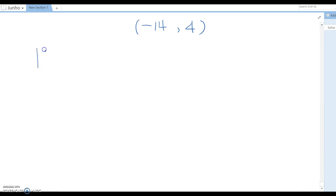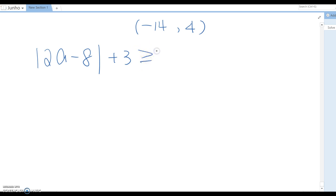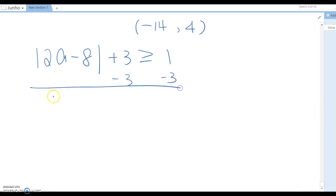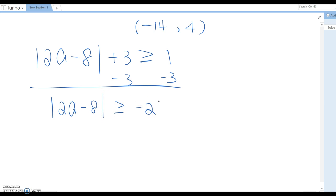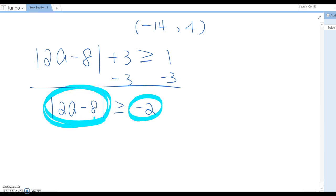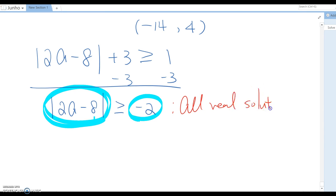Finally, a harder example: |2a - 8| + 3 ≥ 1. First isolate the absolute value by subtracting 3: |2a - 8| ≥ -2. Now the right side is always negative, and since absolute value is always greater than or equal to zero, the answer is all real numbers, or (-∞, +∞).